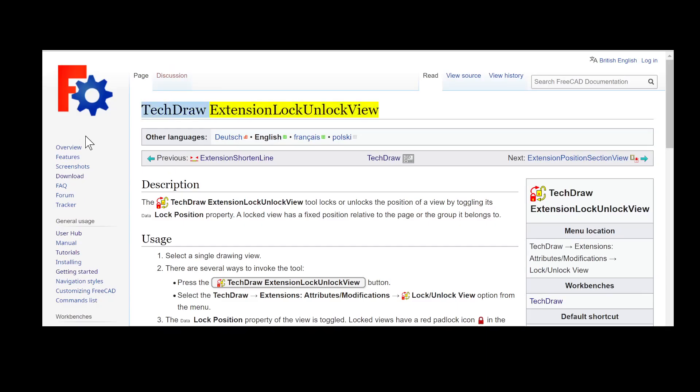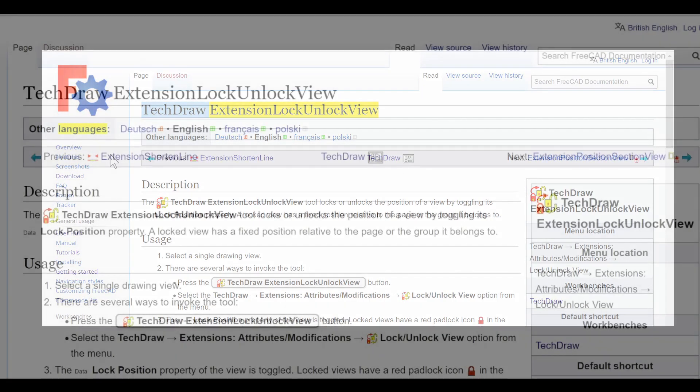Hey, hello YouTube players. TechDraw Extension Lock Unlock View.